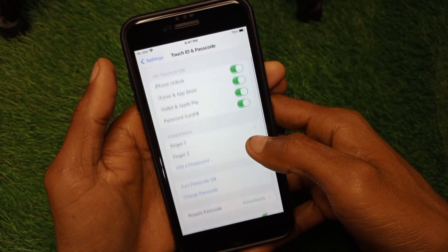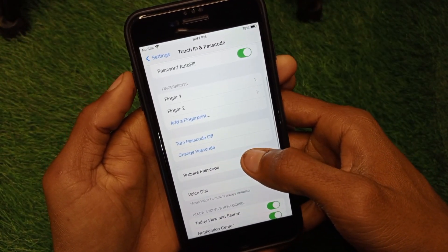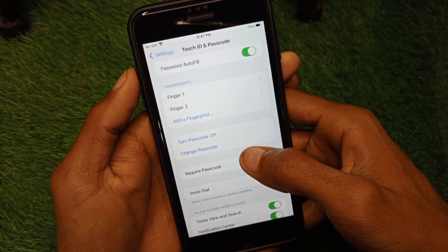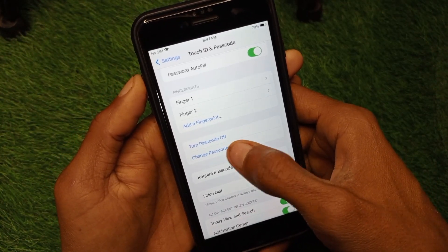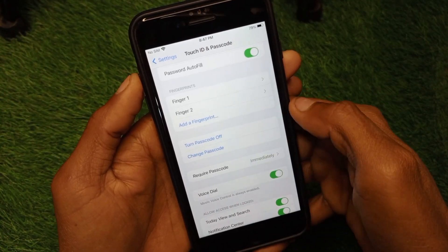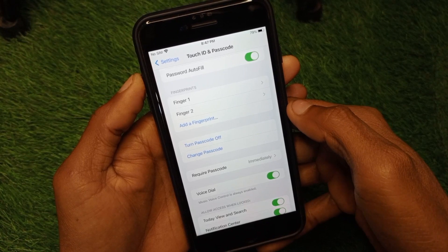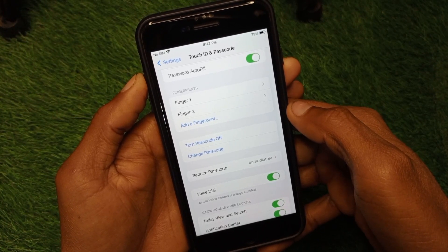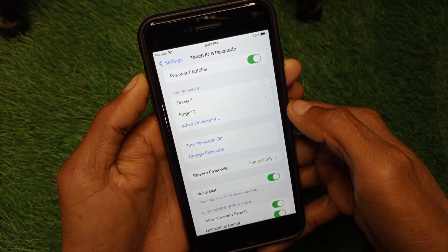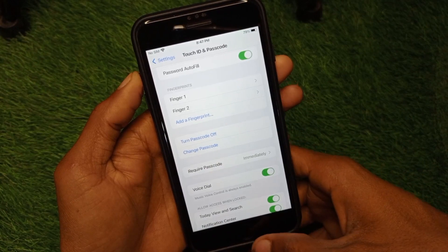After deleting all the fingerprints, change your passcode to the one you want to use for WhatsApp. Then, only use the passcode to unlock your chat on WhatsApp.